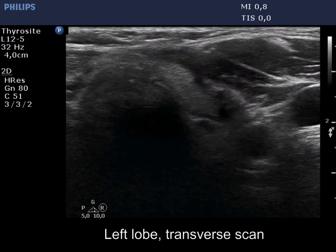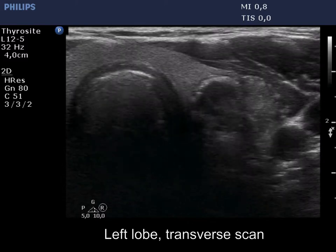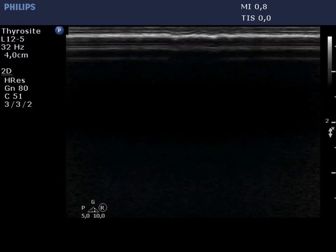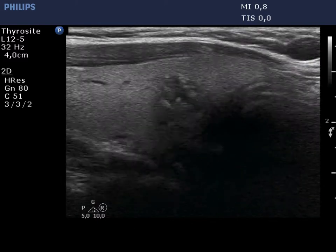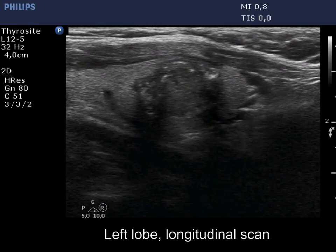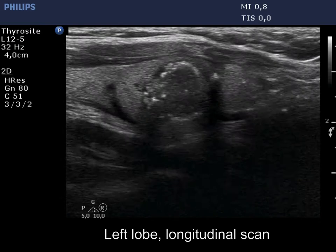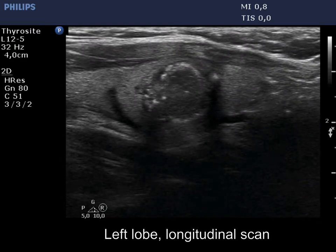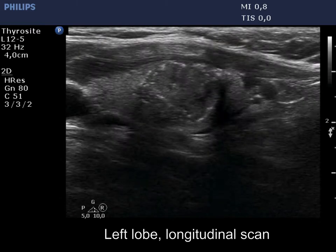There is a hypoechoic nodule in the left lobe. The lesion has both microcalcifications and coarse calcifications.